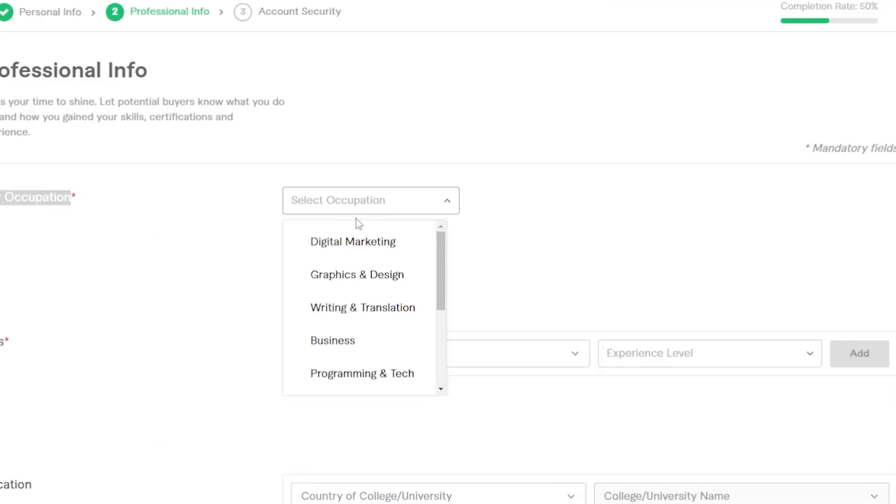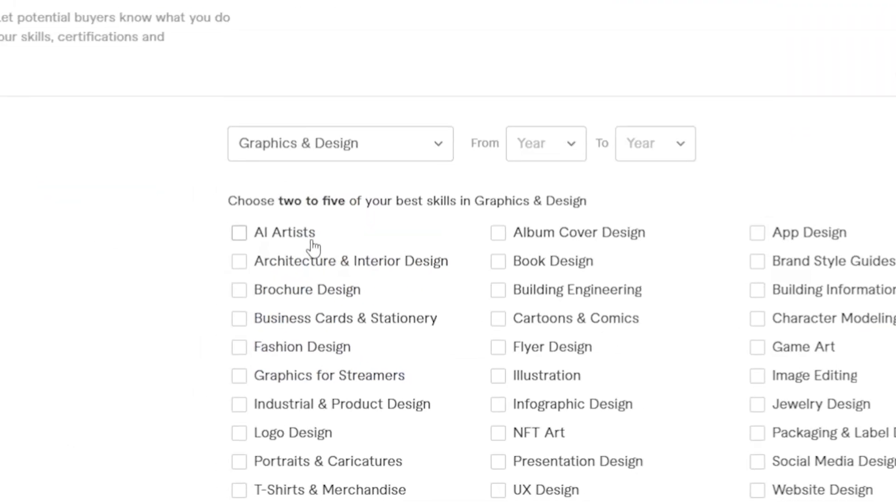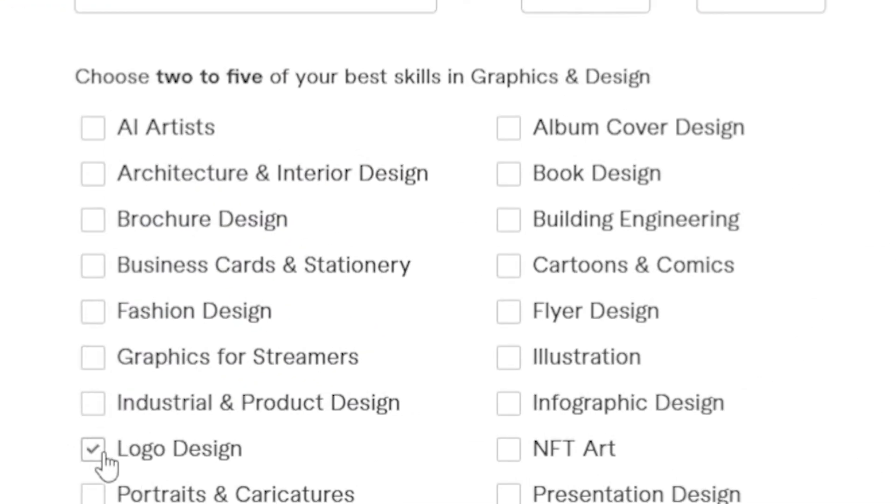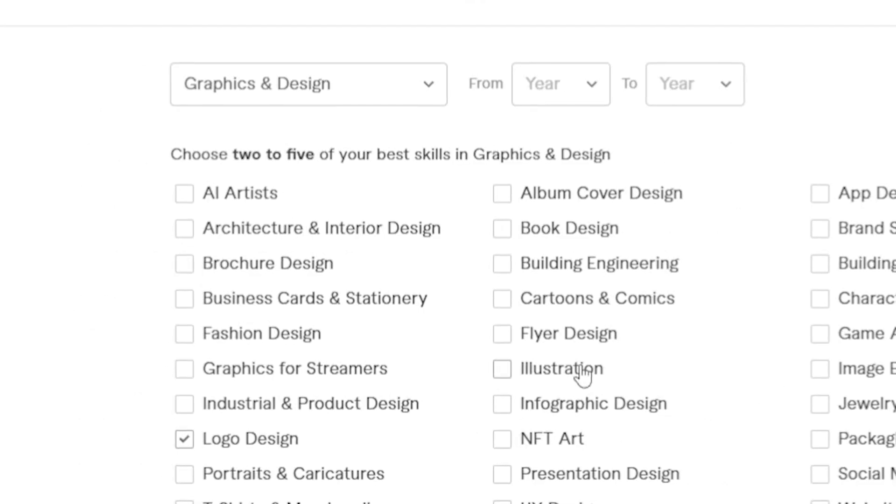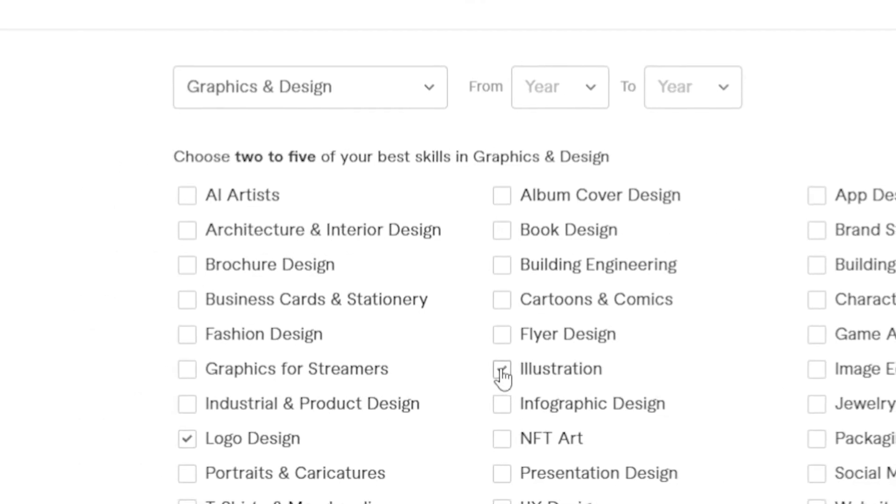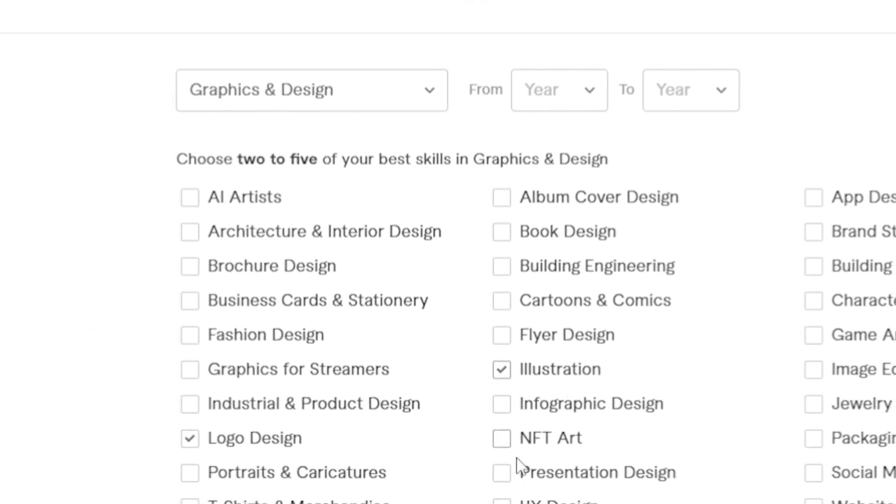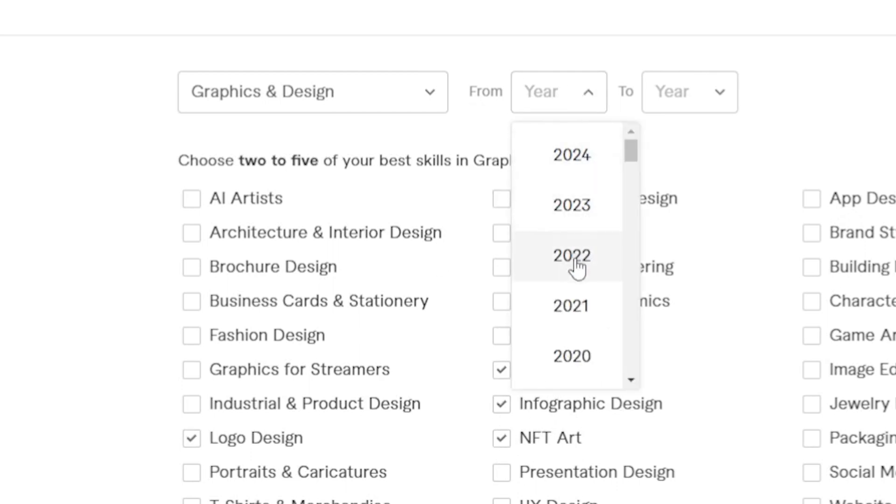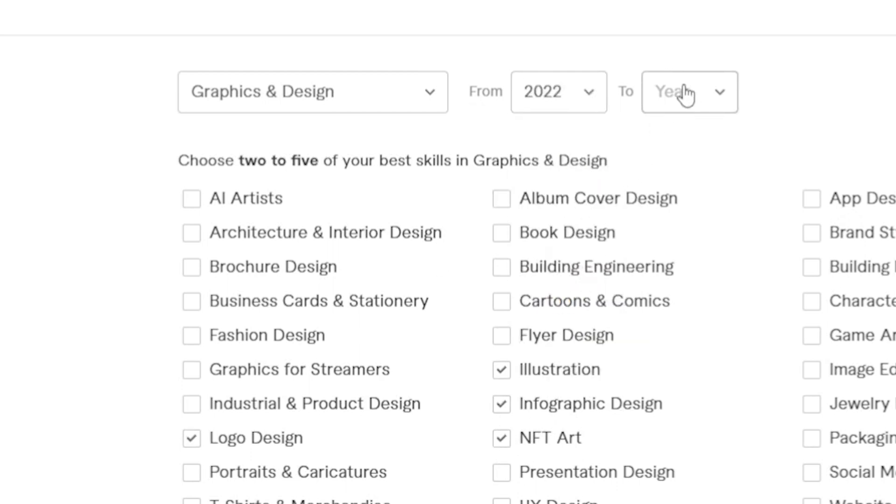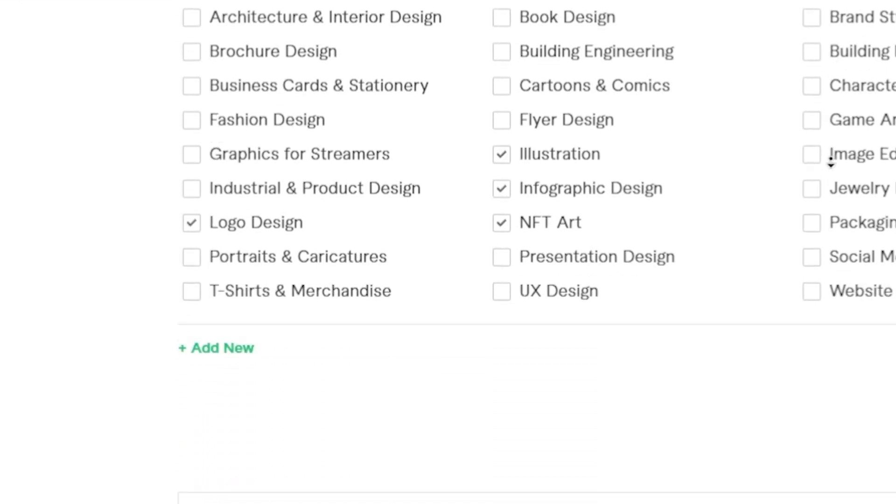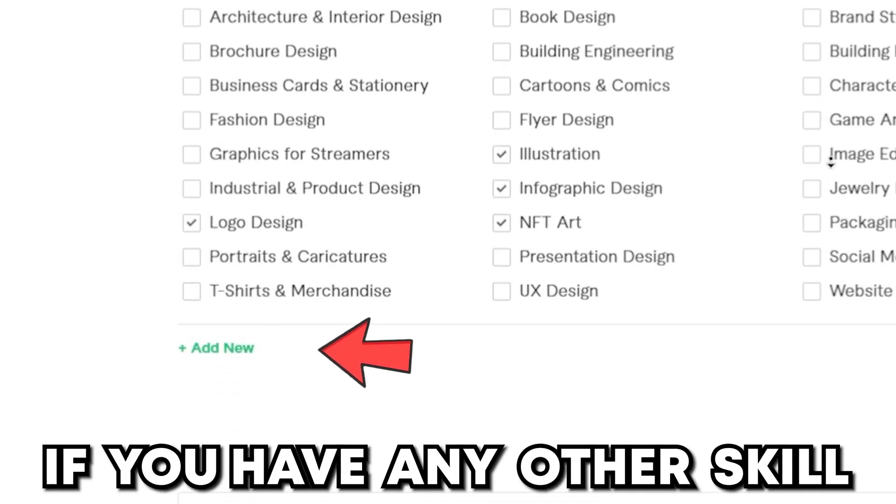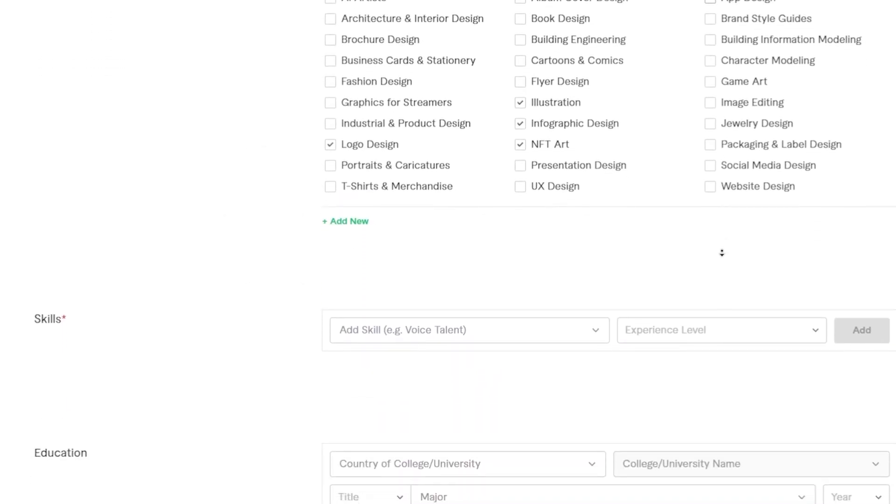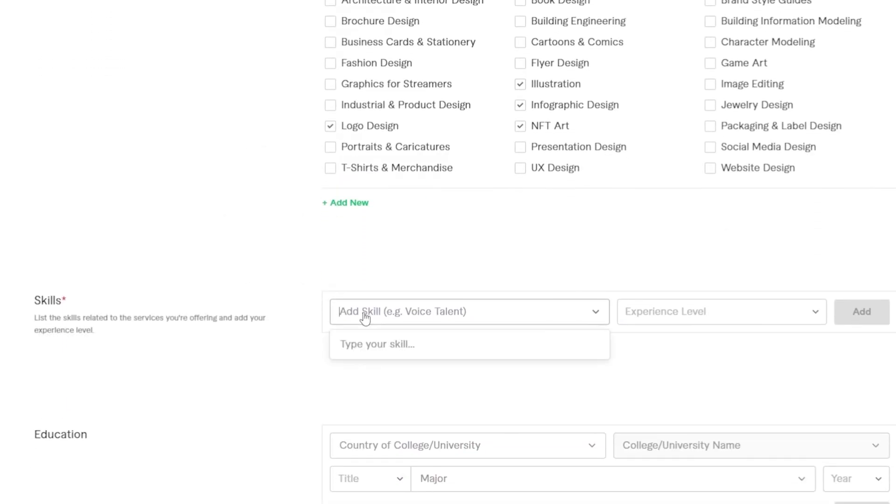Your occupation, graphics and design, and then you can choose whatever applies to you. So maybe logo design, illustration, whatever. Right, so I'm just going to click some random ones again. This depends on what actually applies to you. Choose how long you've been working in this field. For a year, from year to year. And then you can add new. I'm not going to do that. I'm just showing you how to do it. So I'm not going to waste time on it.